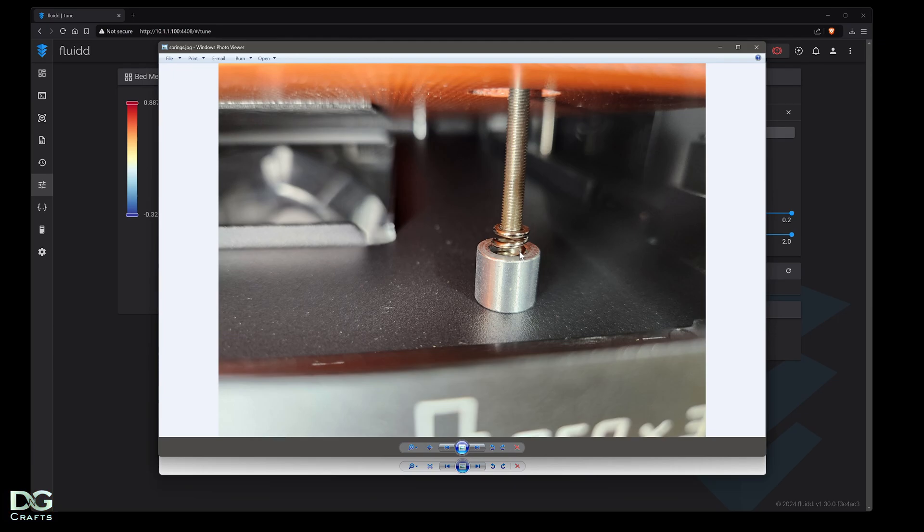If you wanted to you could do a bed spring upgrade kit like on the Enders, but I don't think that's really necessary for this.